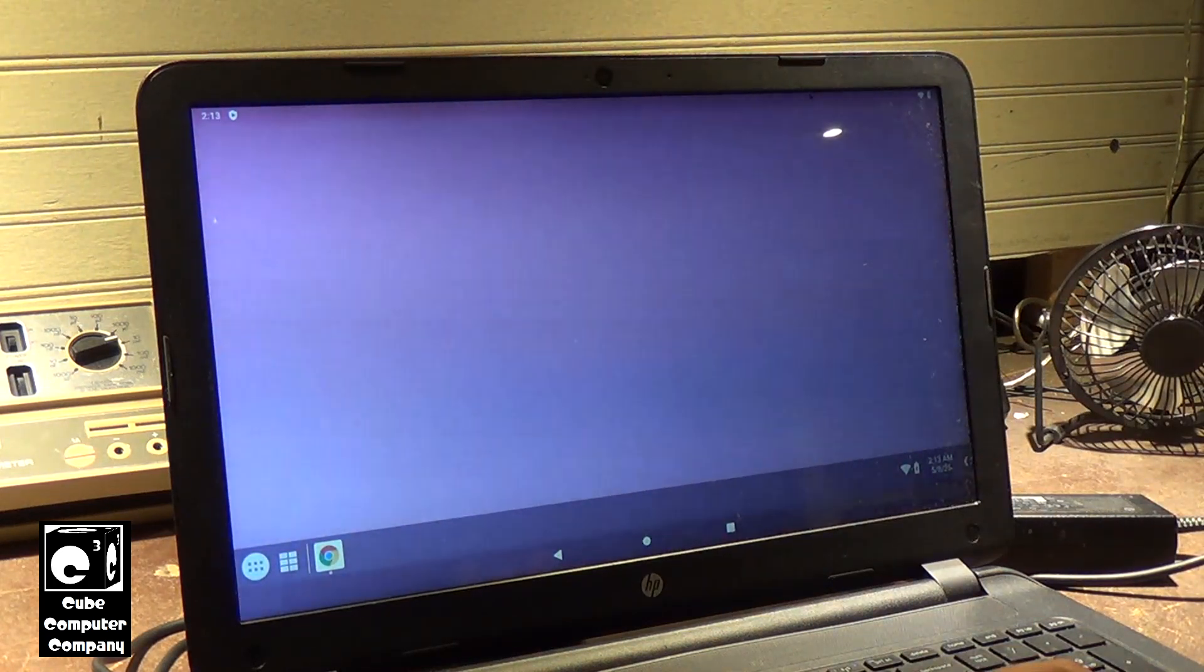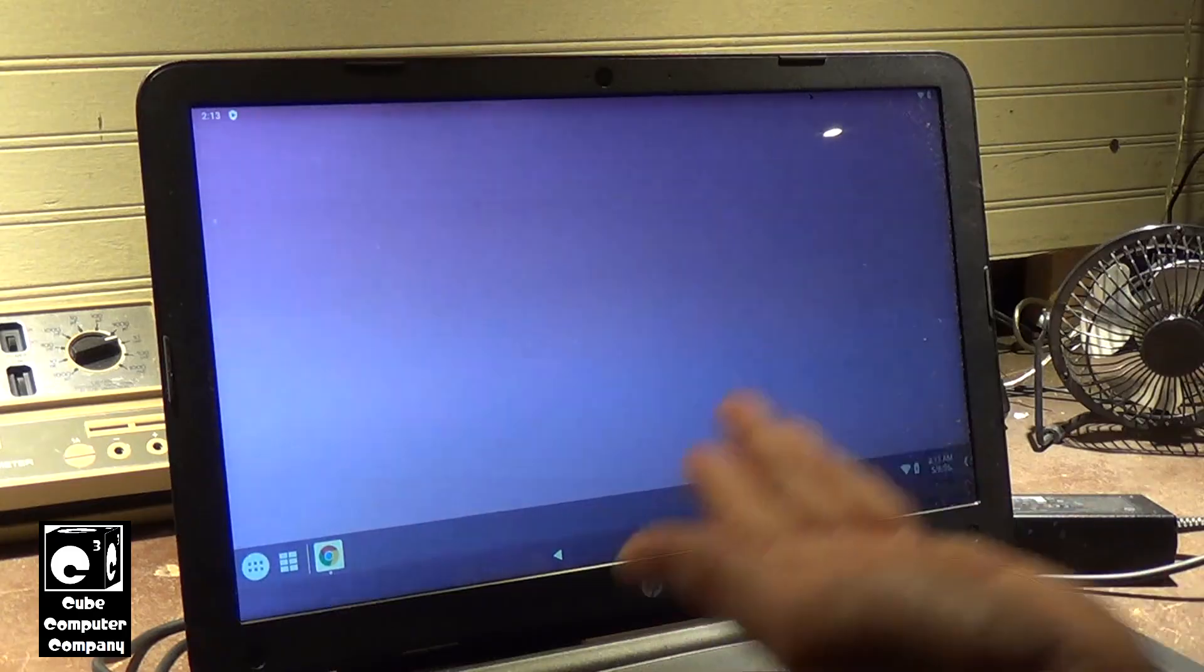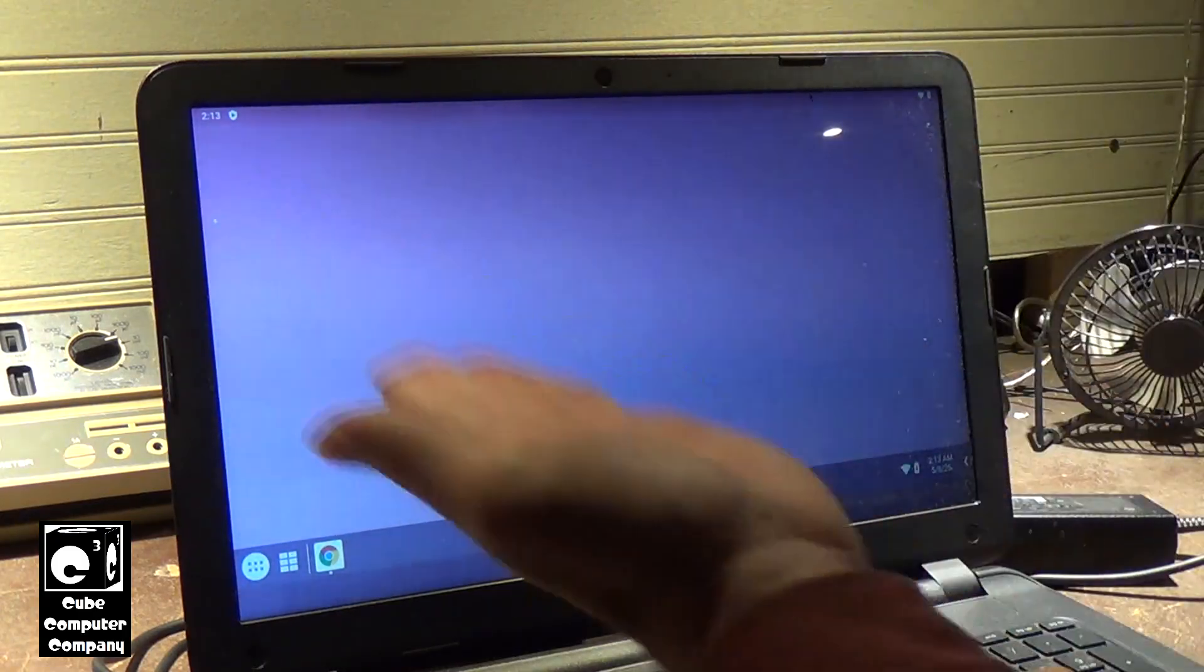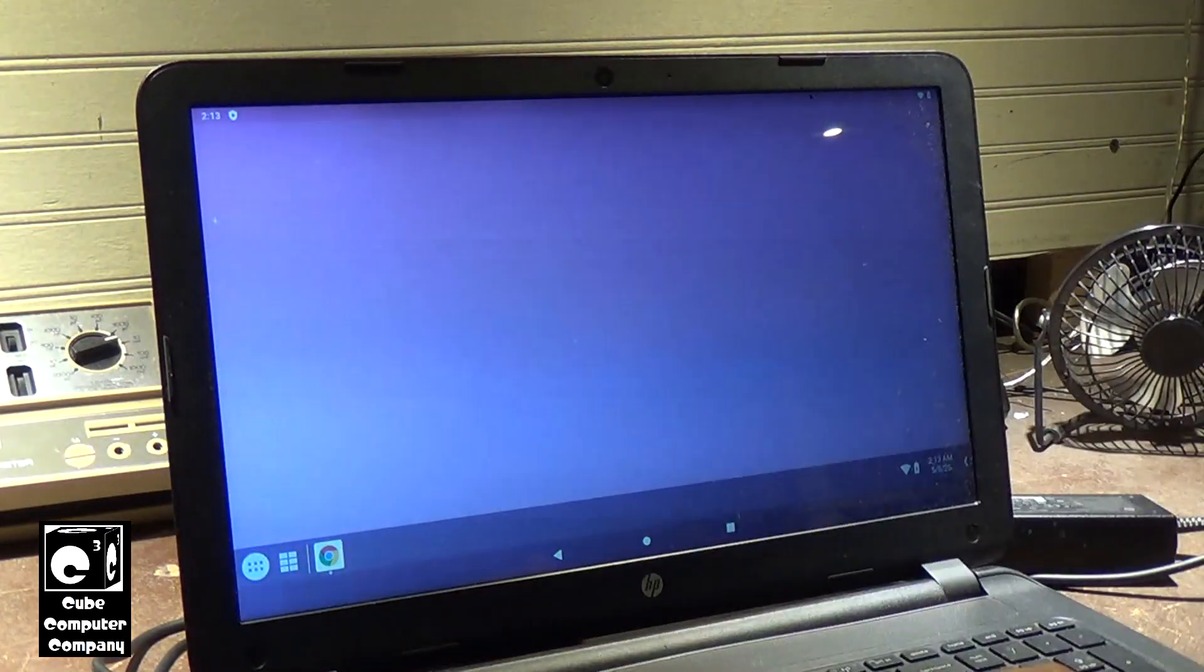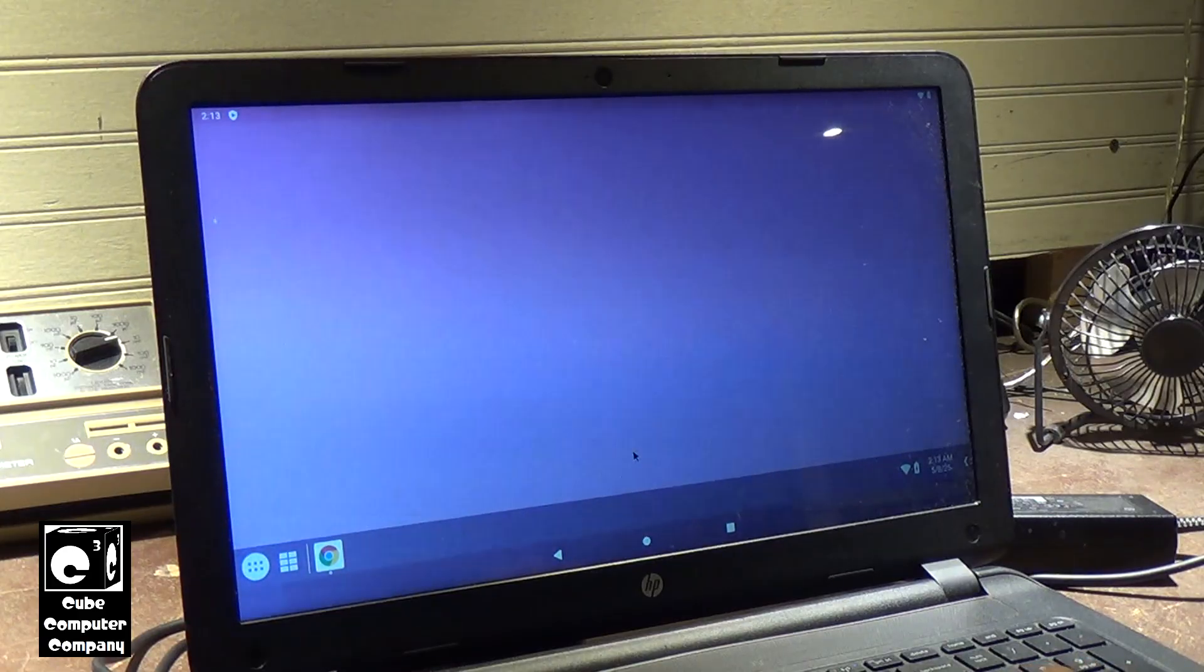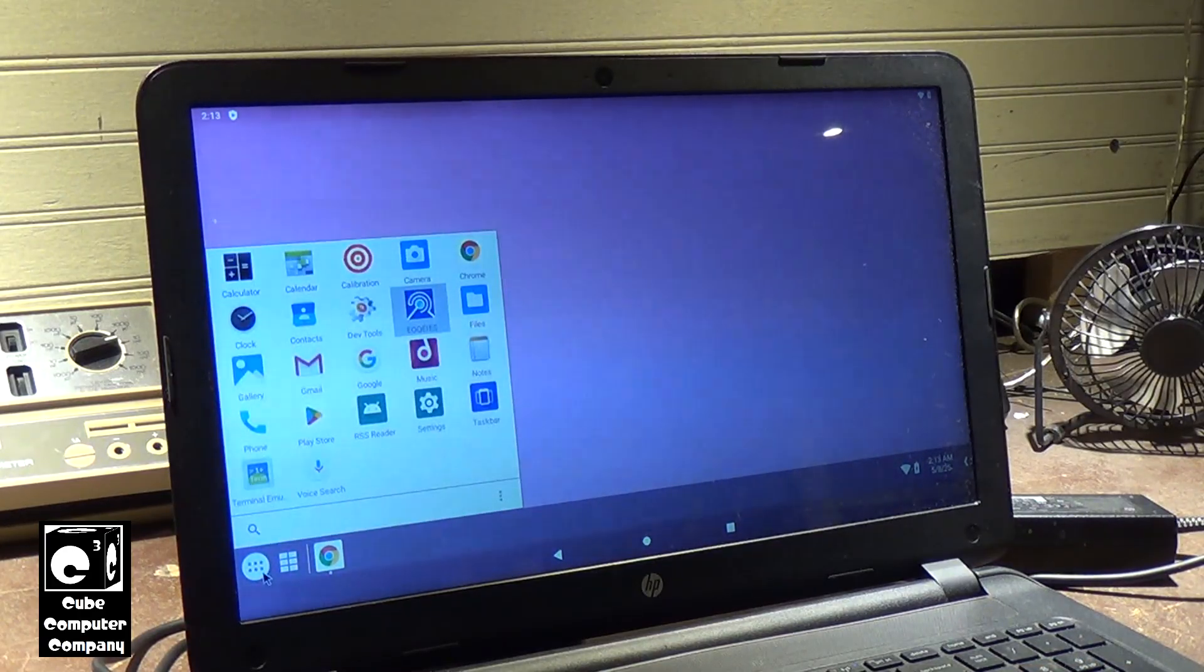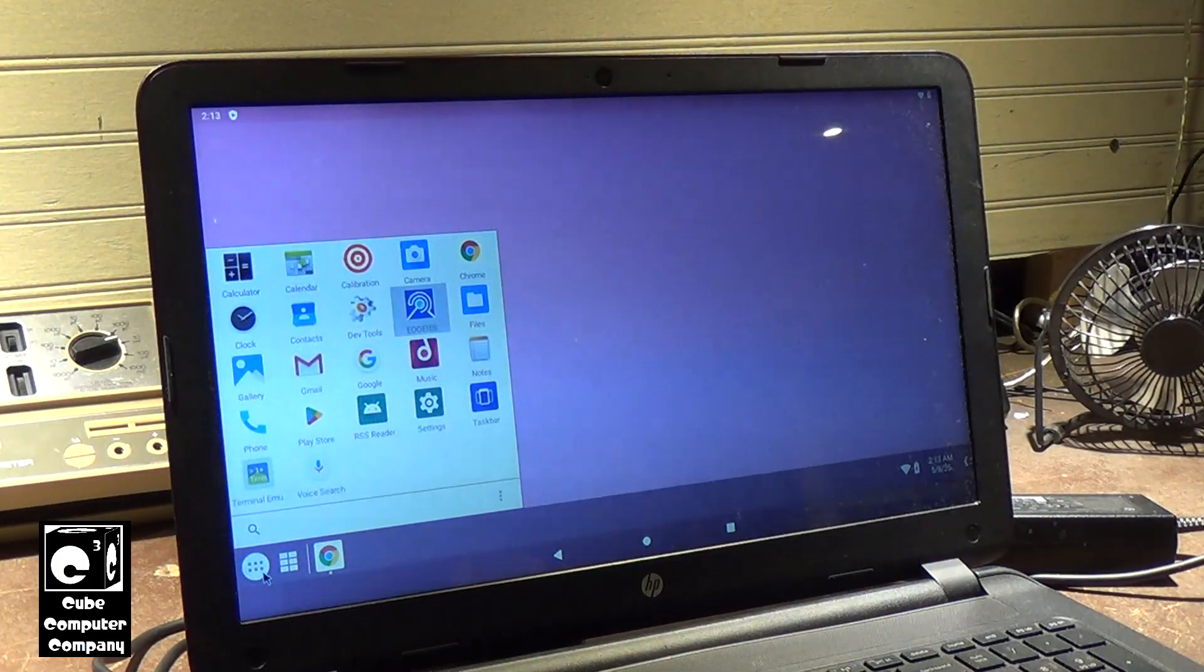Which, that could be just a compatibility issue between the app and this flavor of Android, considering it's Android x86. And of course that app is just not that great anyway. Let me be honest.